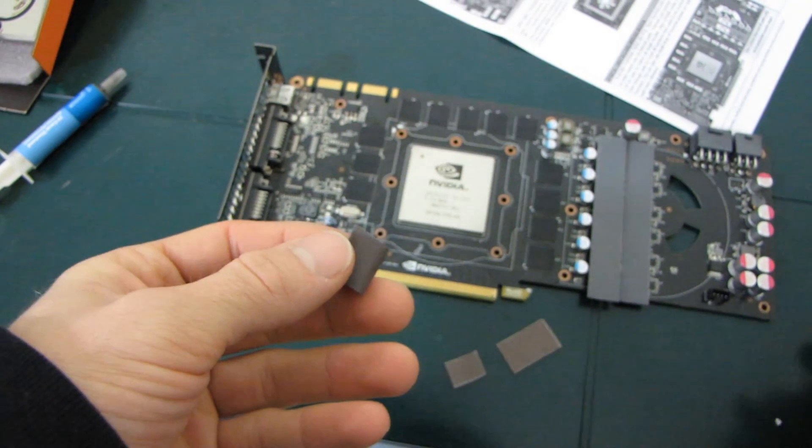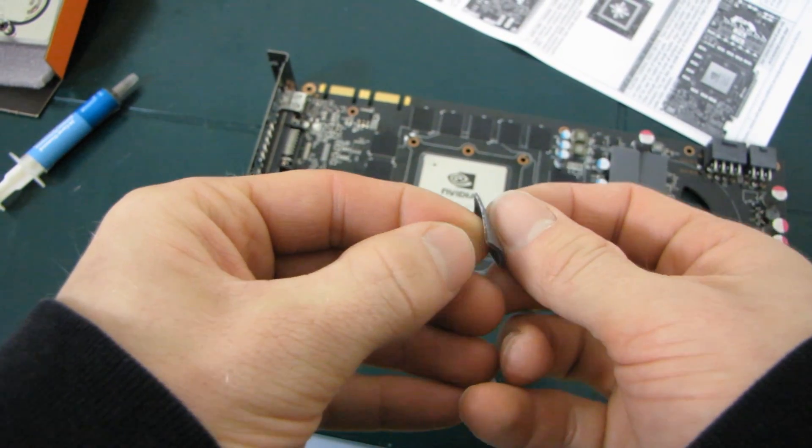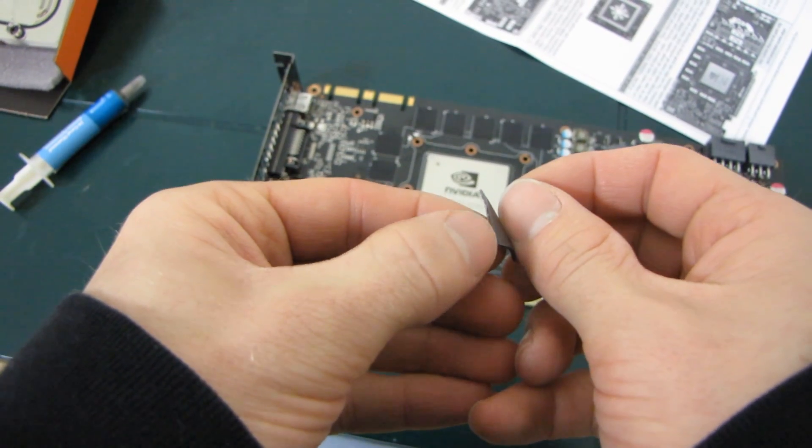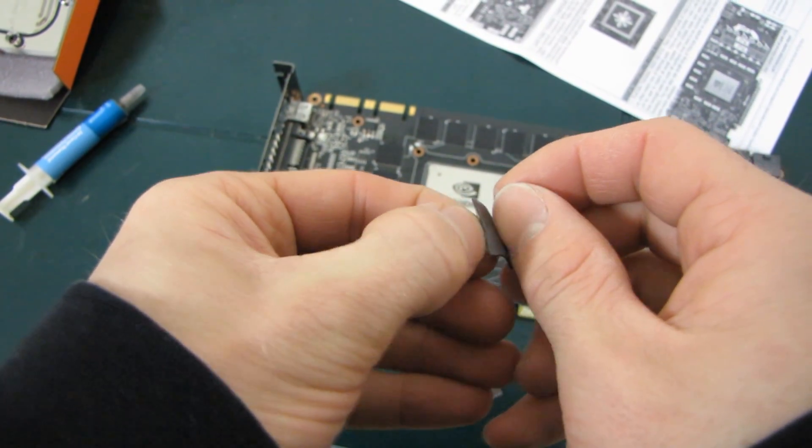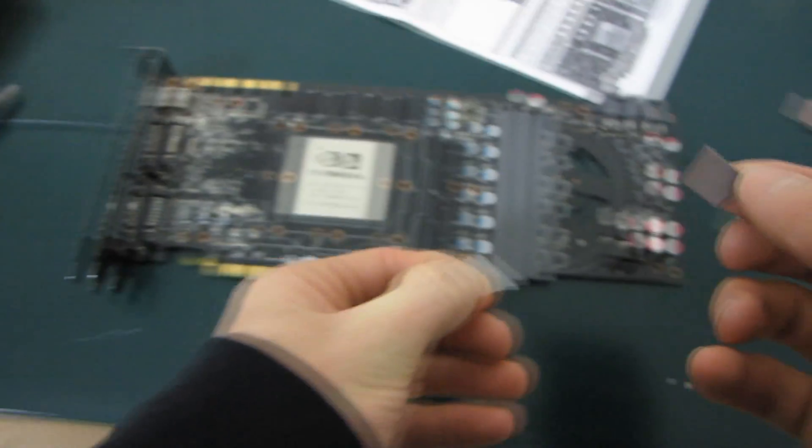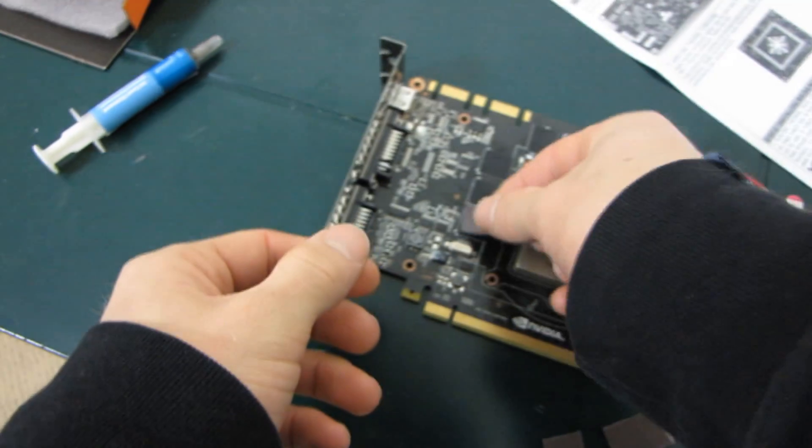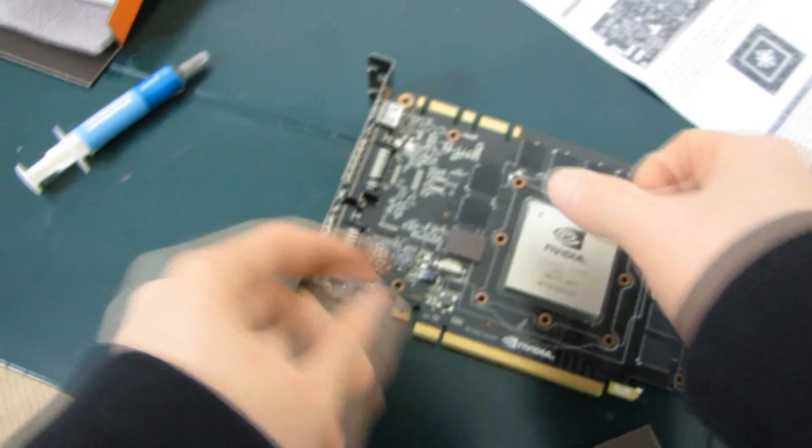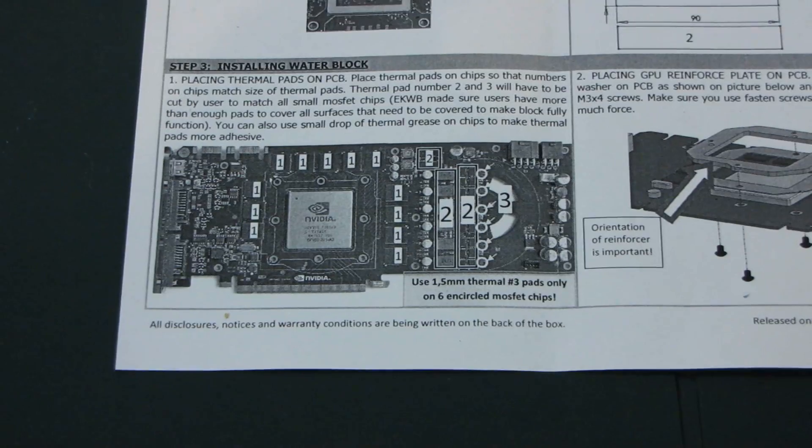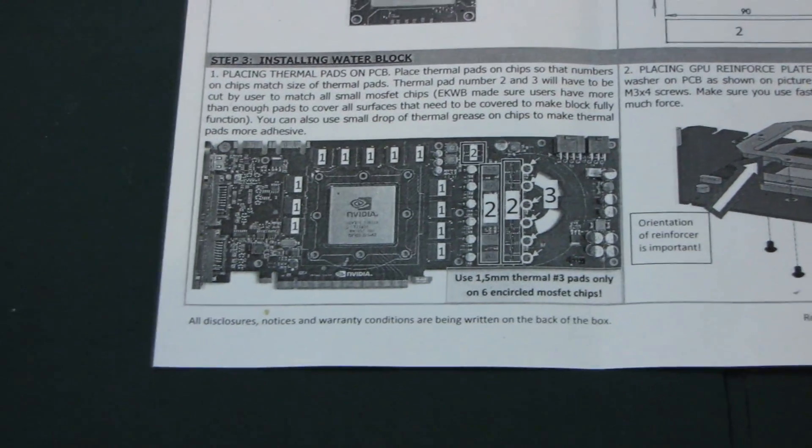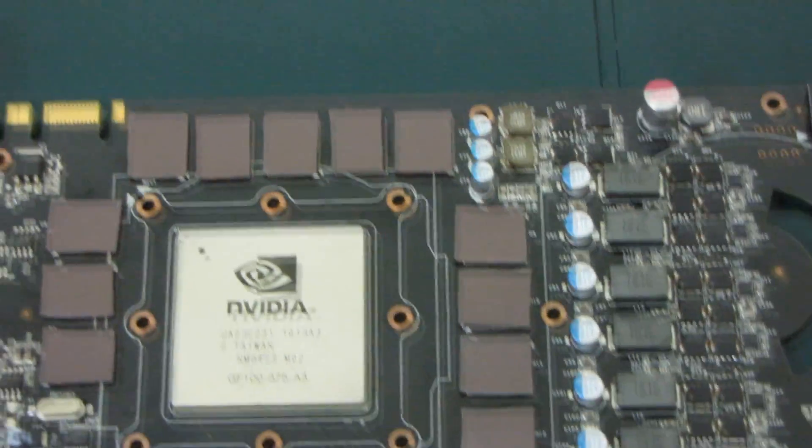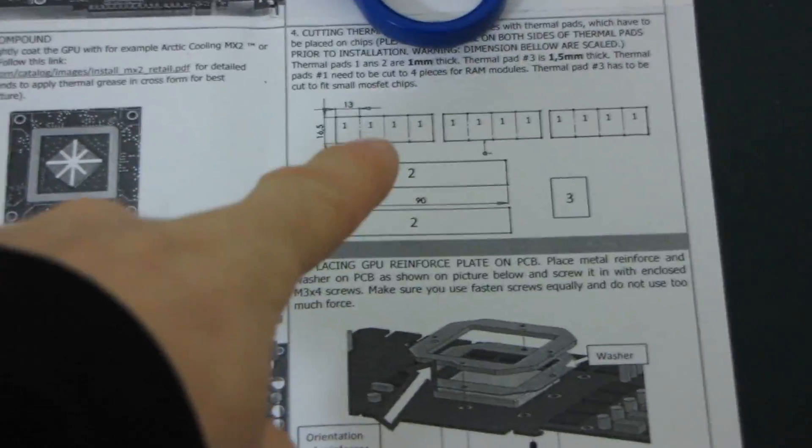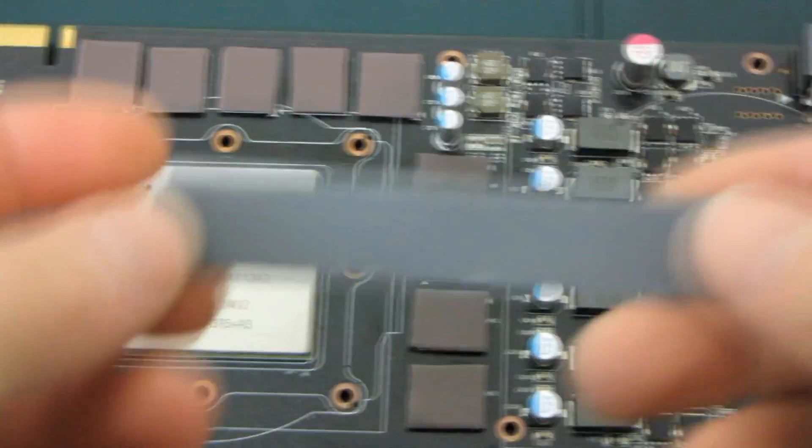It's been a while since I've installed an EK full cover, but it looks like they've actually really improved the way they do their instructions. So they clearly label sort of which pads are which and which ones go where and what they're supposed to cover. So that's pretty outstanding.